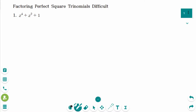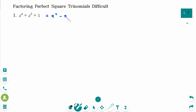The first question presents a trinomial that looks a little weird. It is not a perfect square trinomial, and it seems that neither the cross method nor decomposition can be used. But if we add x squared minus x squared, which would cancel each other out, we can work with it.